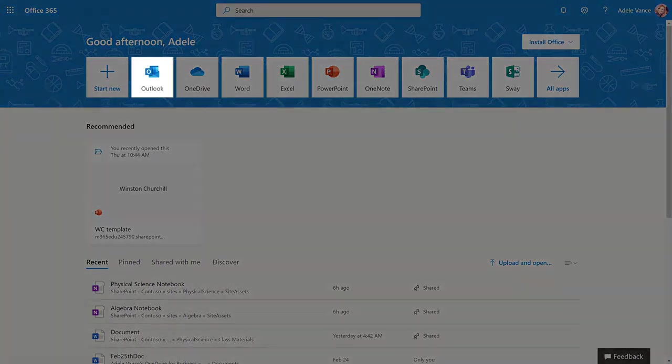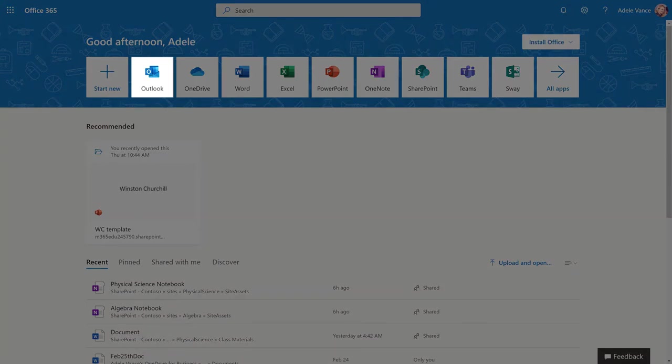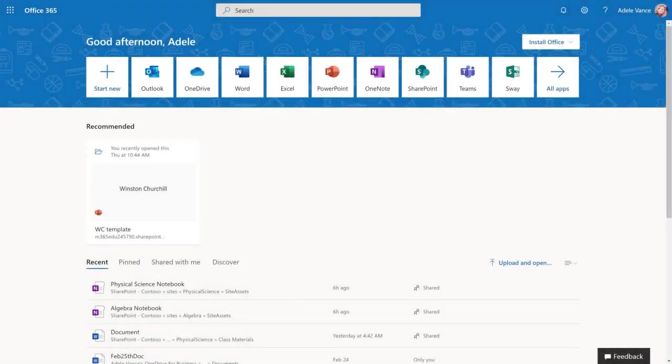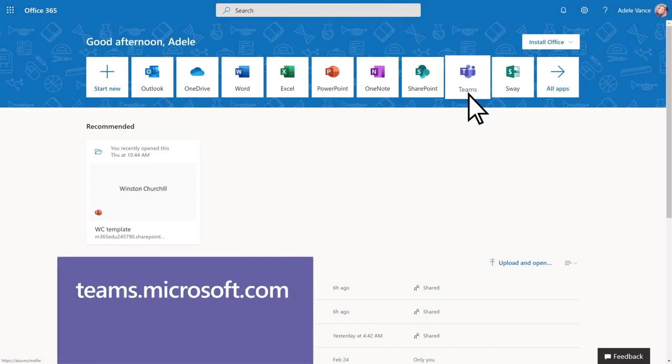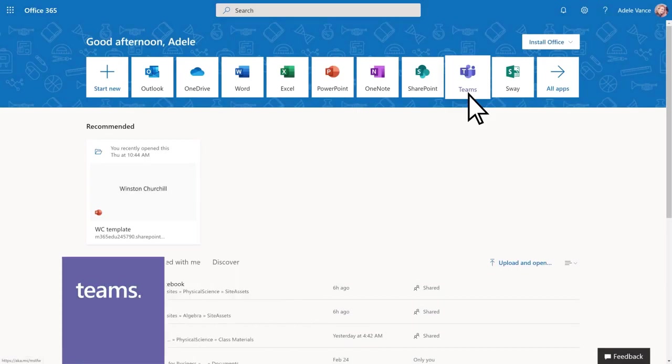Open your email to see if you've received a link from your teacher to join a class team. If you don't have a link, select the Teams app or just type in teams.microsoft.com to get going.